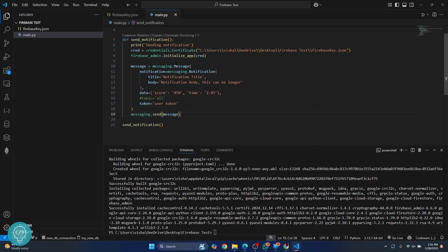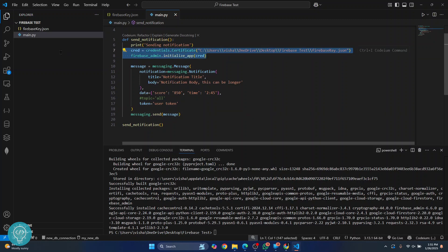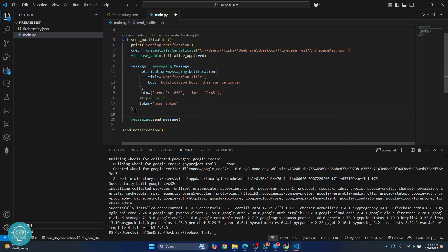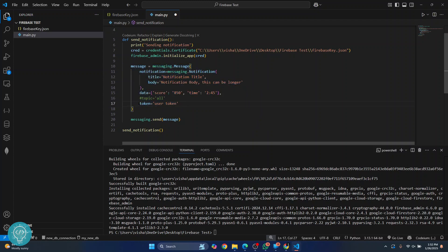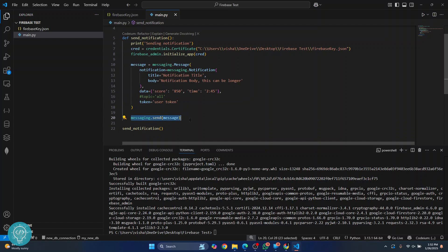So to summarize: first we initialize Firebase Admin using the credentials, then we create a message object that contains the notification title, notification body, and the data we need to send. We also specify who to send it to — a specific user or a topic — and finally we call 'messaging.send()'. Now let's try to run this.